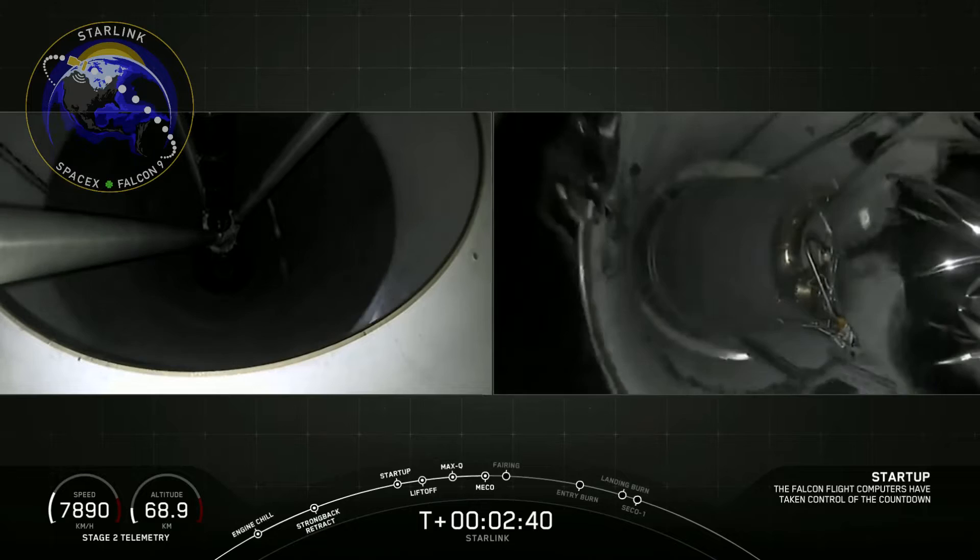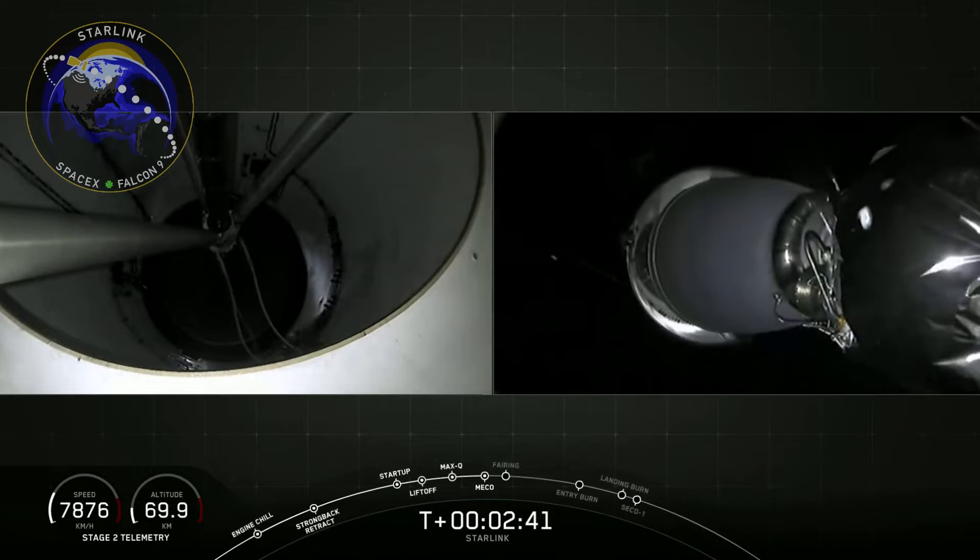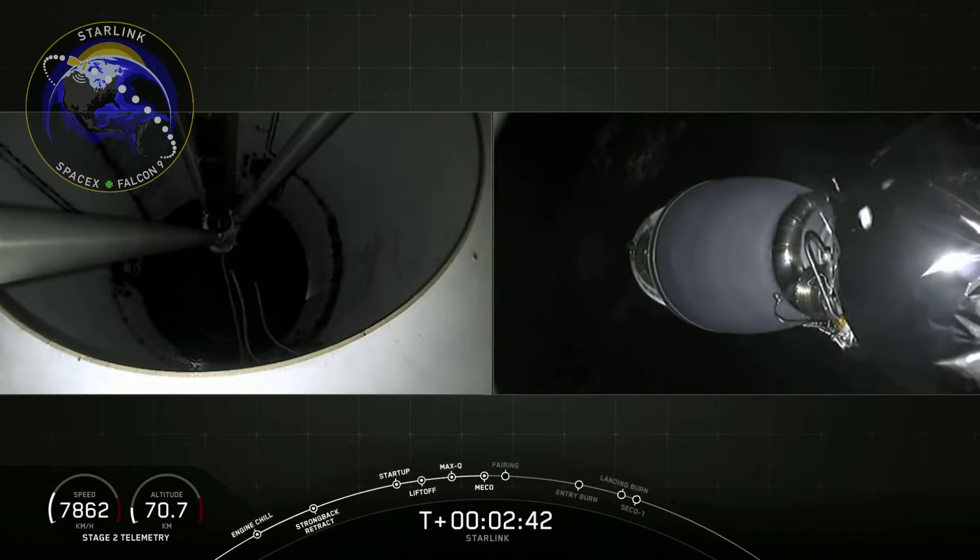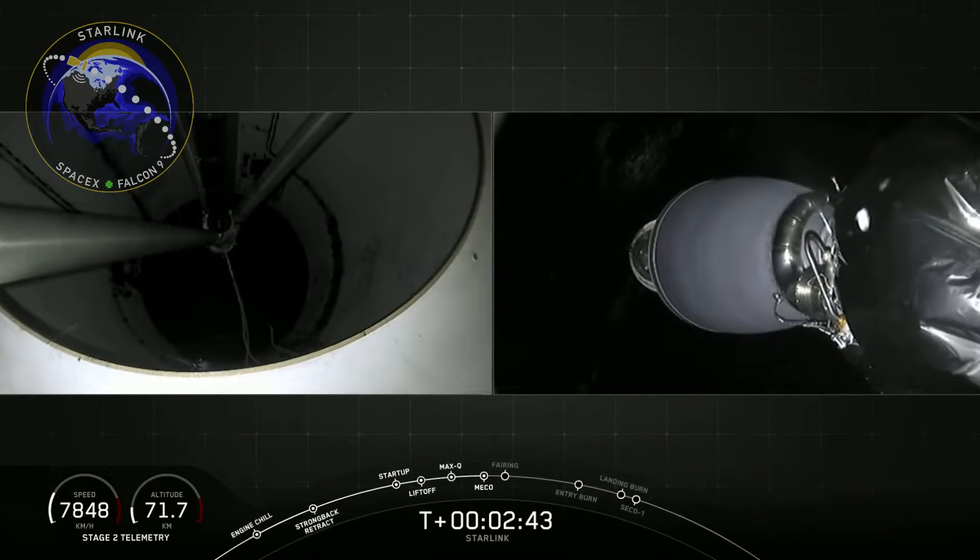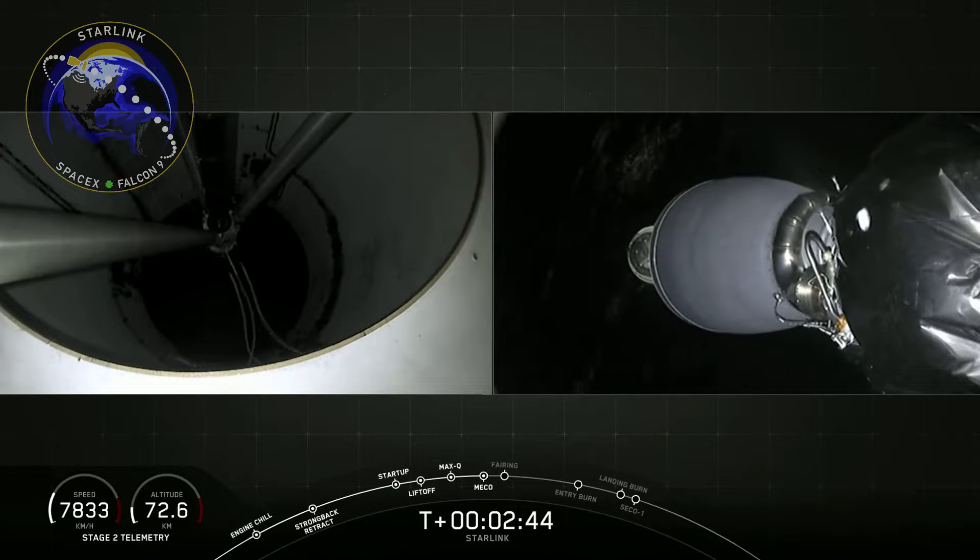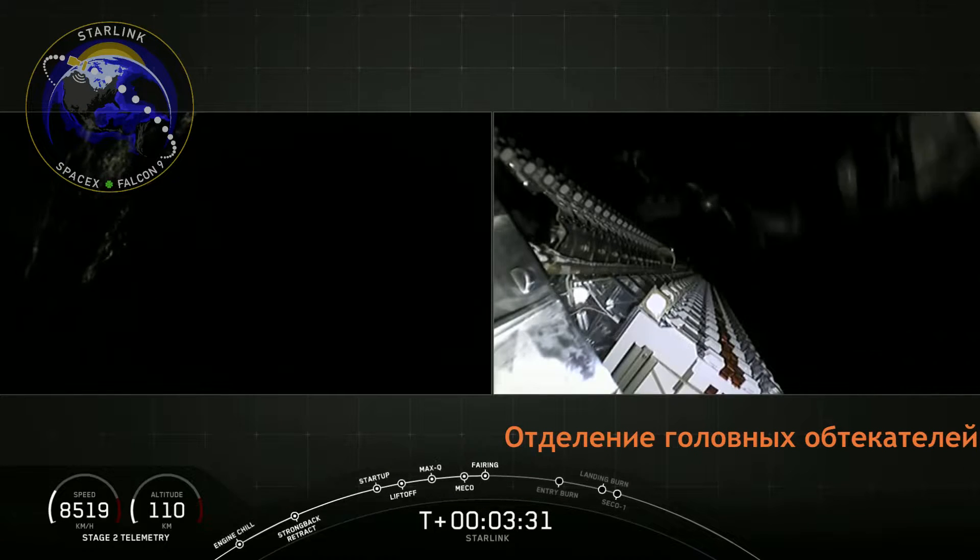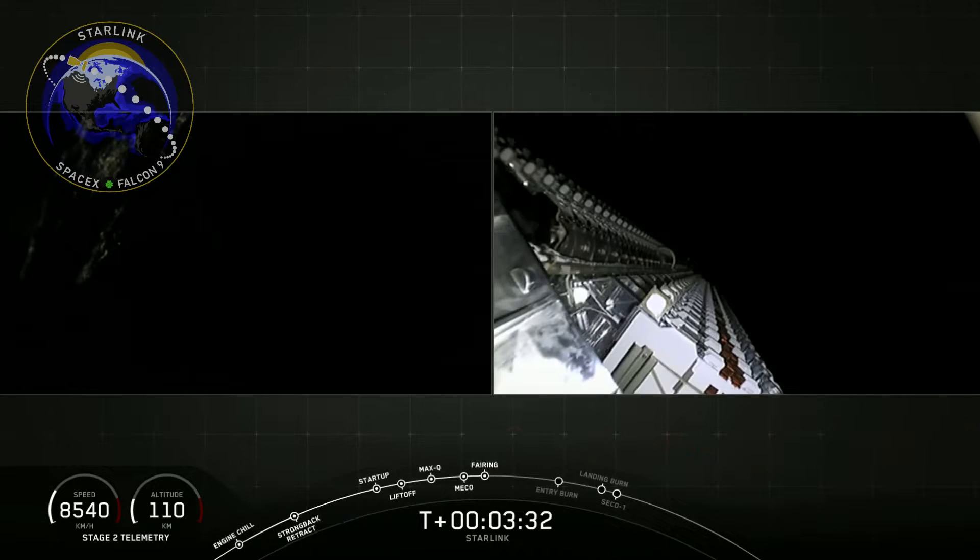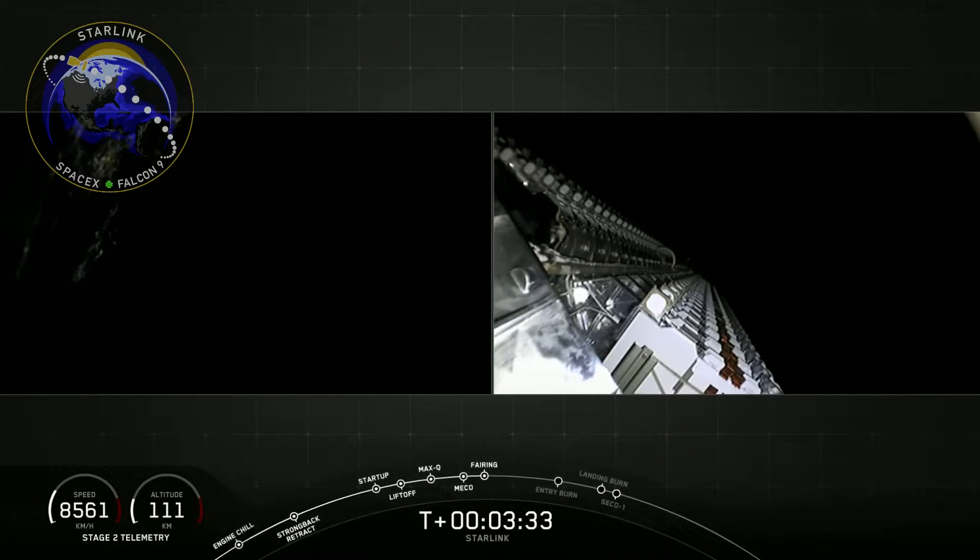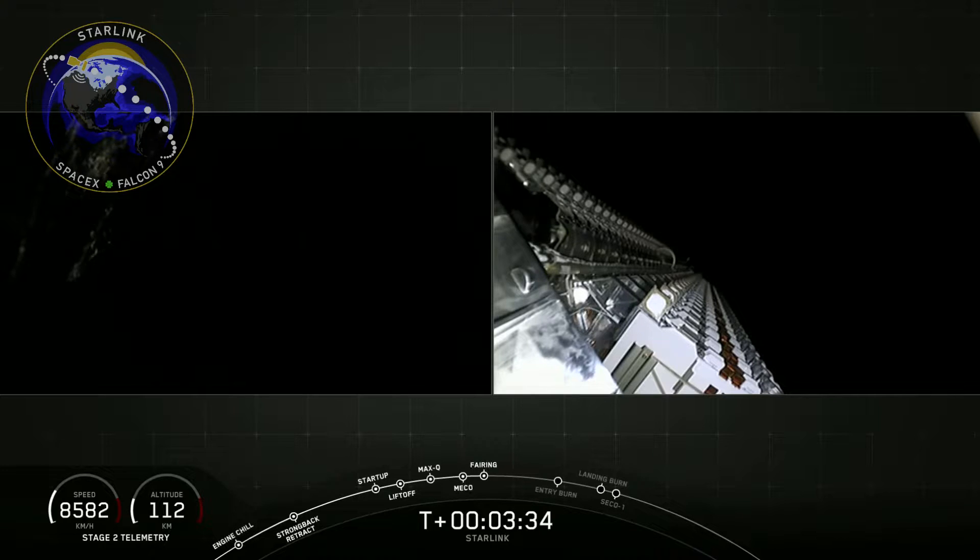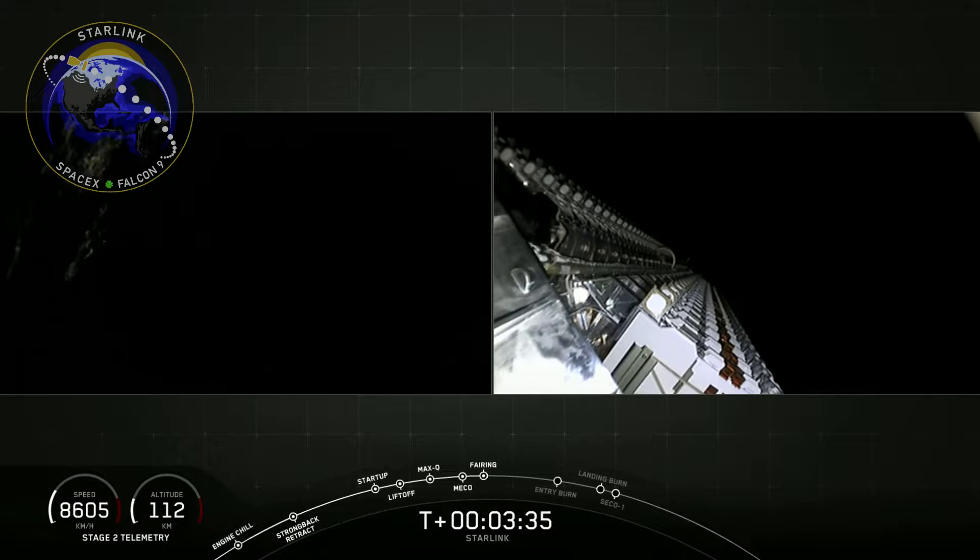Stage separation confirmed. Towards the entry burn of the first stage. And on your right, you can see the fairing deploy from that Starlink satellite stack.